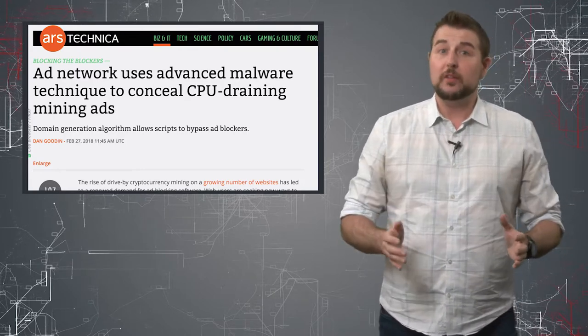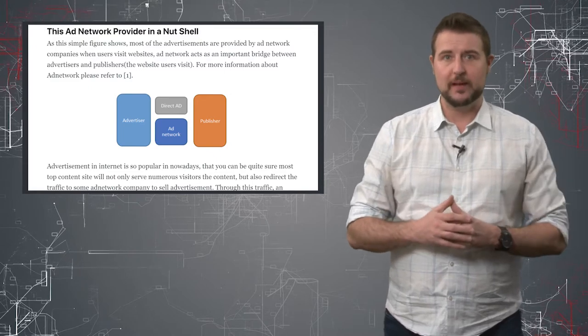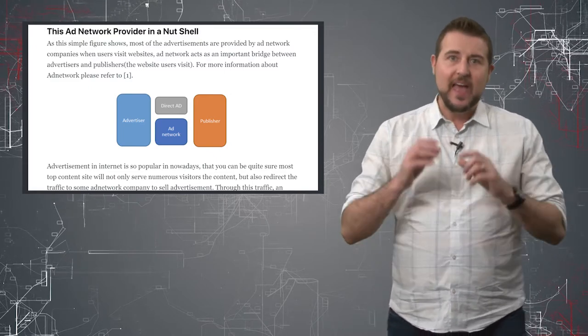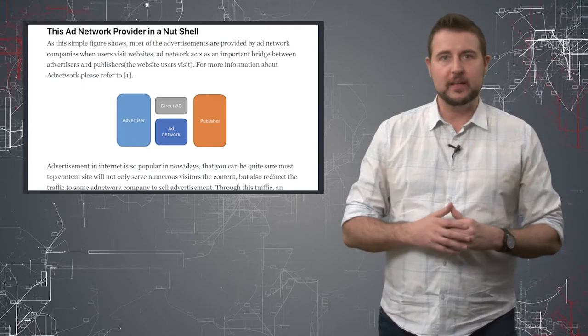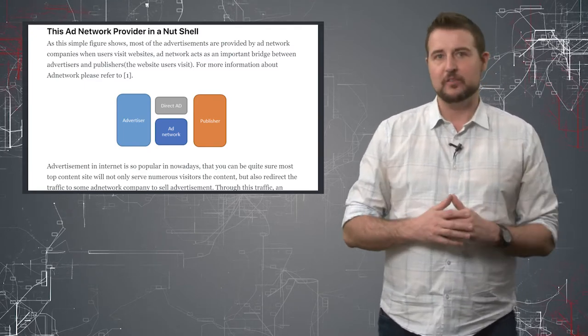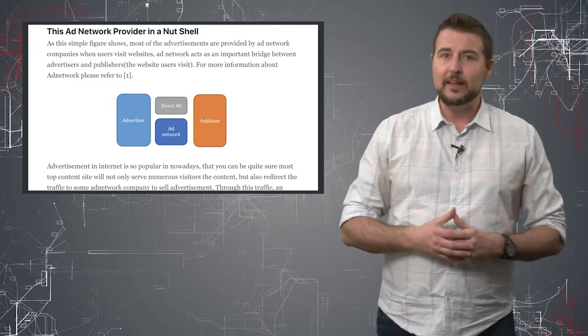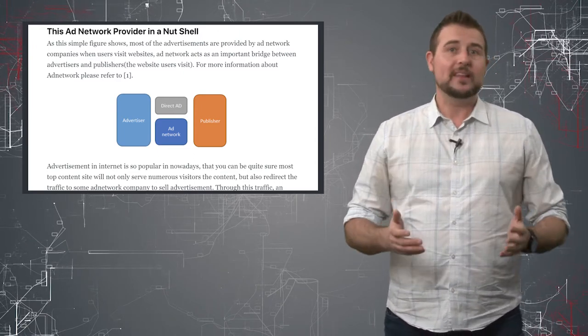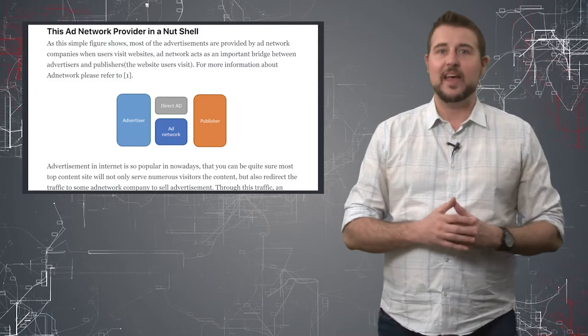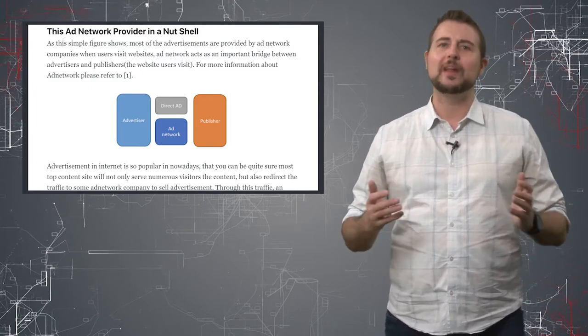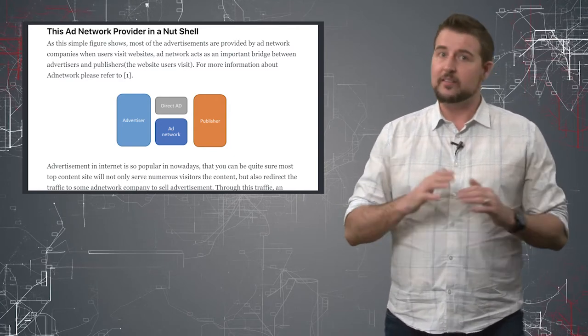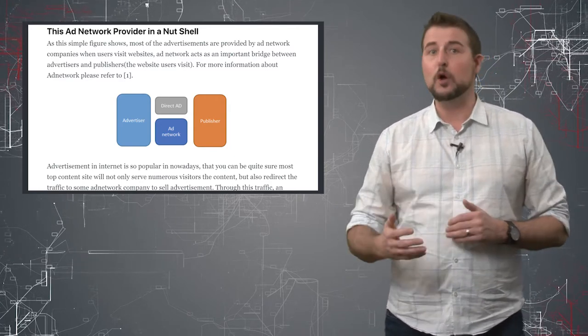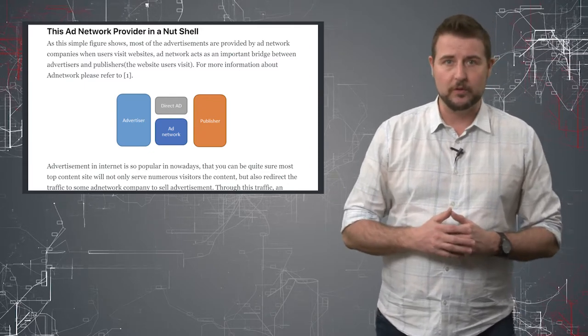You probably know there's ad networks out there that buy advertising space on legitimate websites and in the little bit of space that a legitimate website gives them, they force targeted advertisements to users. A lot of users don't like this so they use ad blockers, and one way these ad blockers prevent ads is by having a big list of known ad domains. If they have that big list of domains they can simply prevent your browser from loading content from these advertising networks.